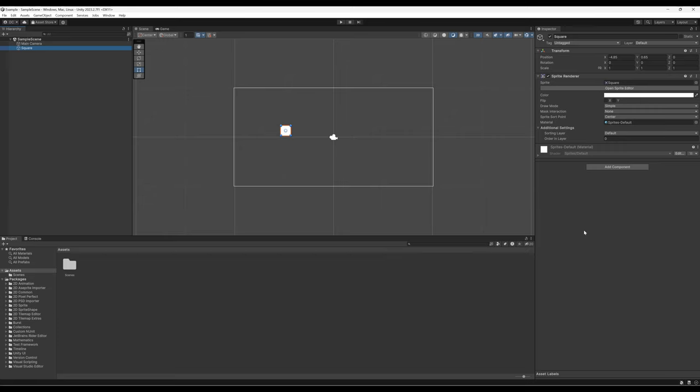So now we have two different game objects as part of a scene. A scene is just how Unity divides up a project. We have a bunch of different scenes, just like we might have in a play or a musical, and in the future we'll talk about how we move between them. We have a single scene called Sample Scene, and on the left-hand side we see two game objects: Main Camera and Square.